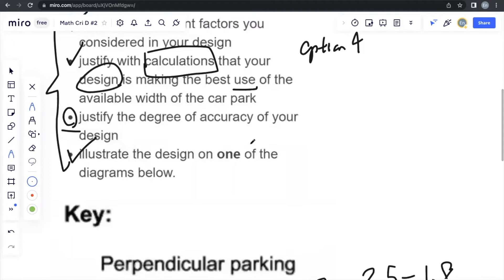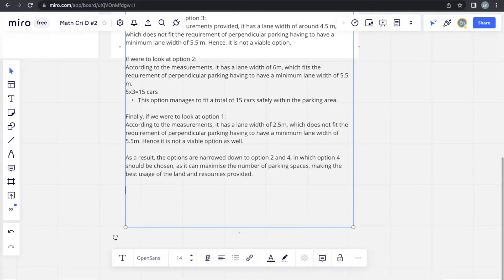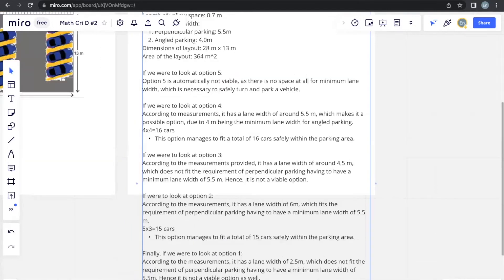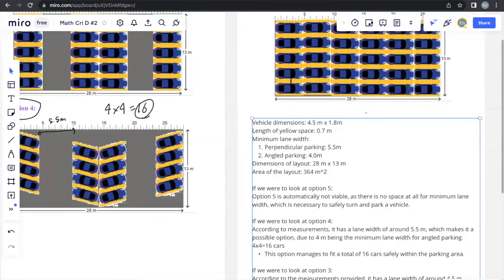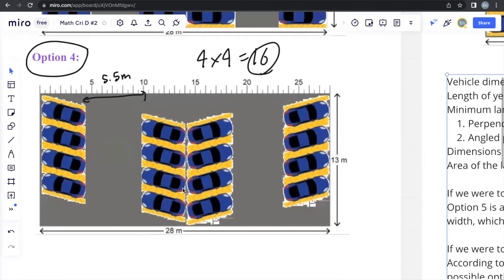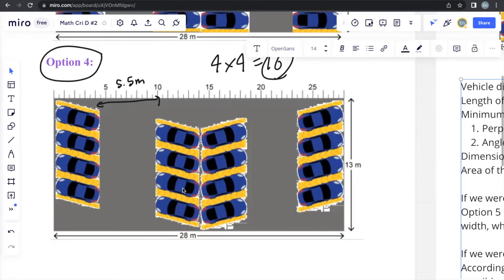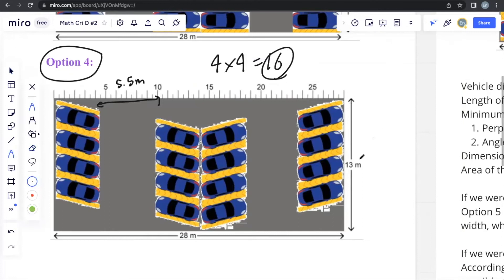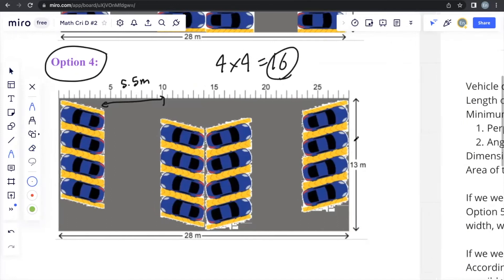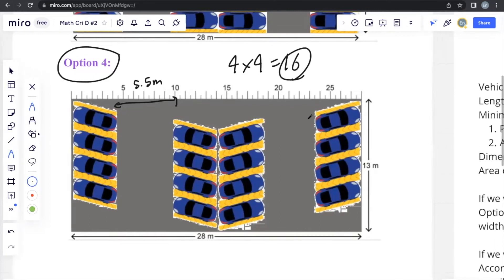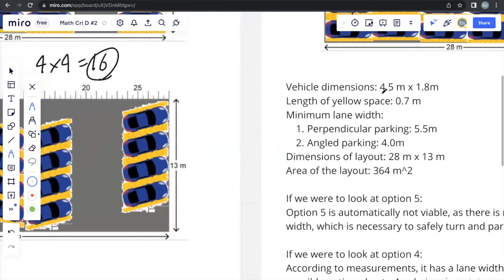So one calculation that we could possibly do for this specific situation is that we could actually do calculations to show the fact that the cars and the lane, using the length of the cars and the minimum lane width that we already know, we can actually prove the fact that all of these cars can fit within this parking space using the length and width of the parking space according to an angled parking style. In order to do this, first we have to look at the length of the cars, and if you can see that the vehicle dimensions are 4.5 times 1.8.